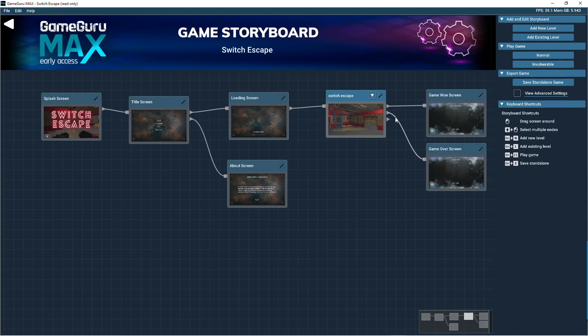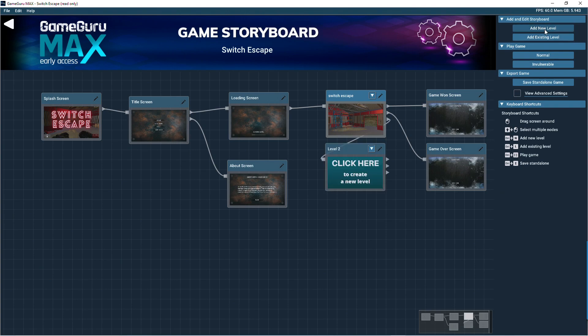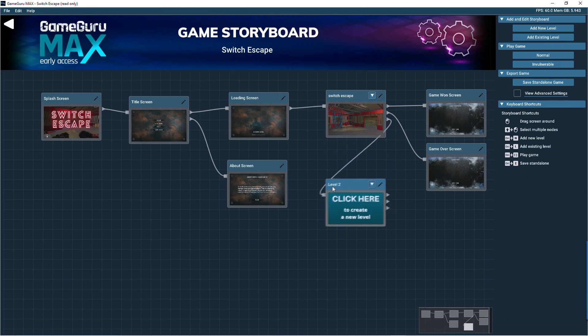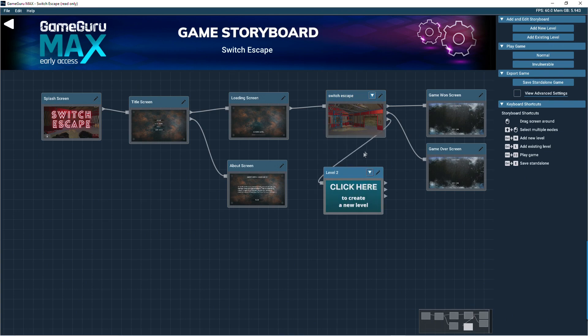Let's add a second game level. Now let's make a link between level 1 and level 2 like this. Each thumbnail can be edited by clicking on the pencil icon.